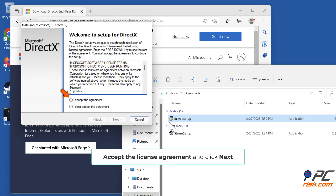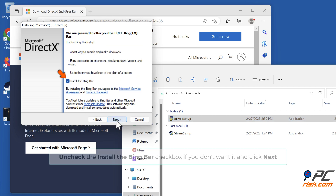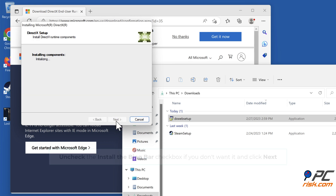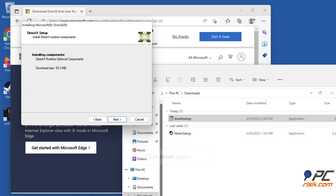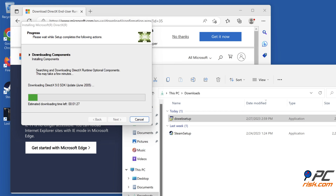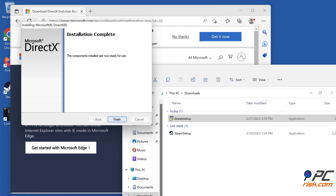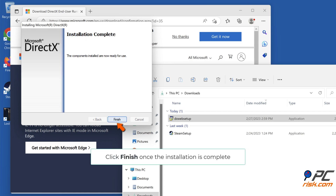Accept the license agreement and click Next. Uncheck the 'Install the Bing Bar' checkbox if you don't want it, and click Next. Click Next again, then click Finish.